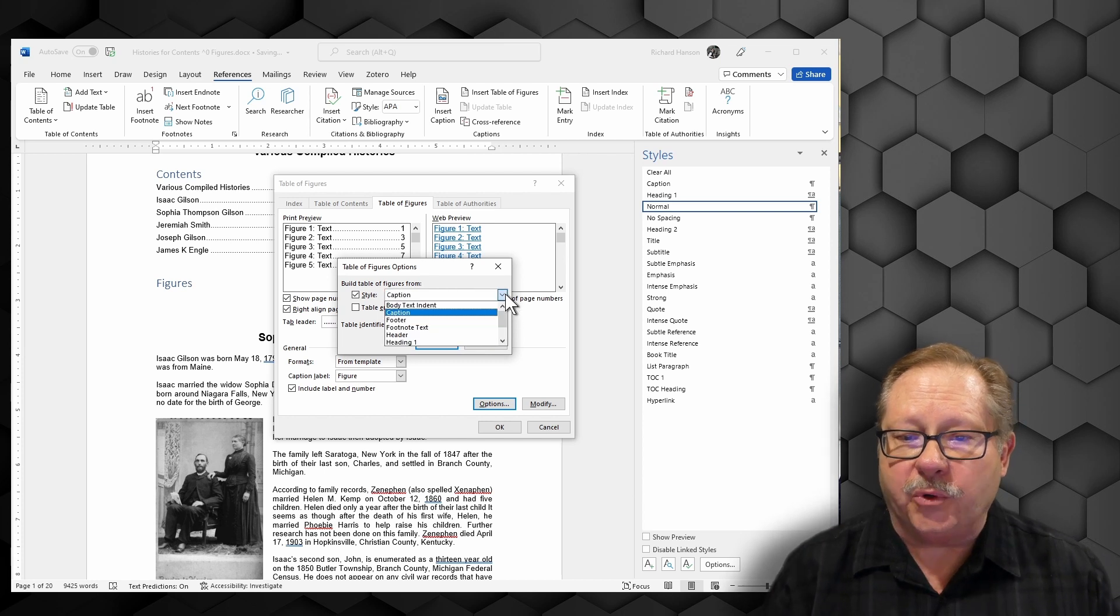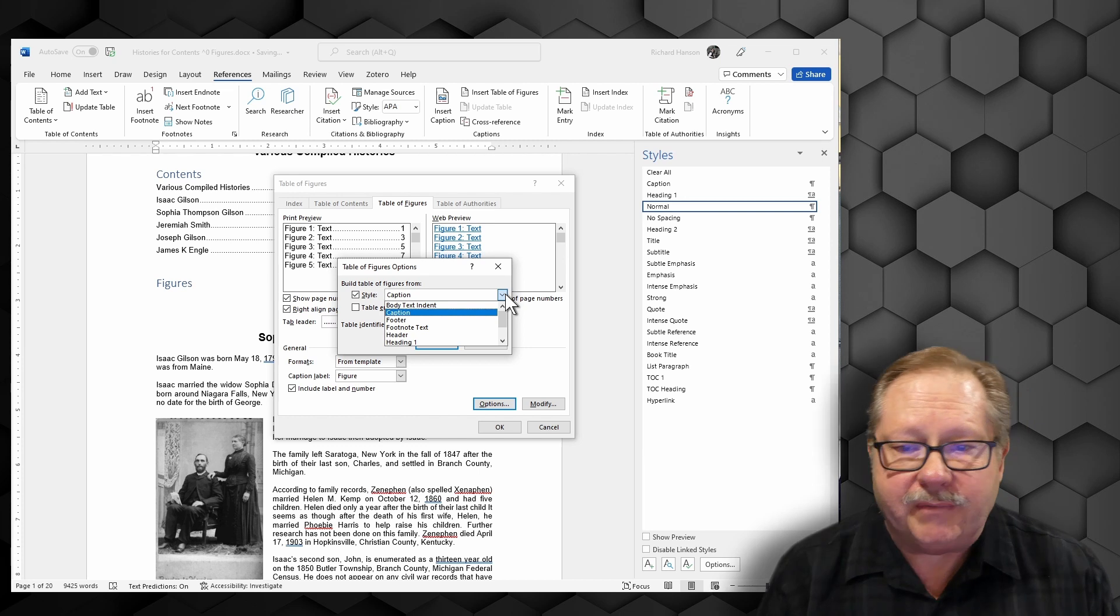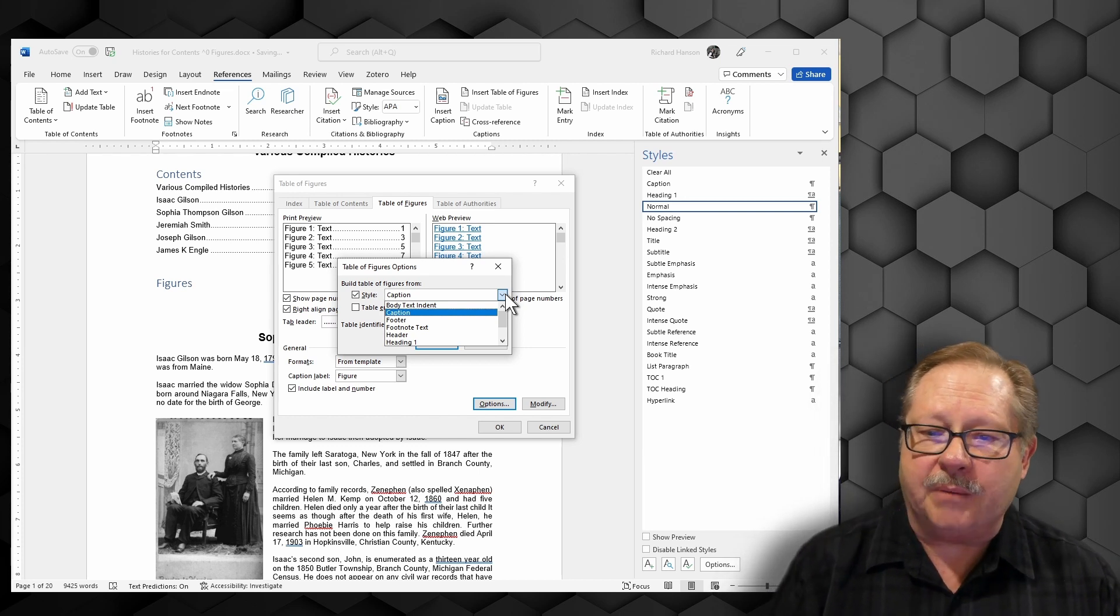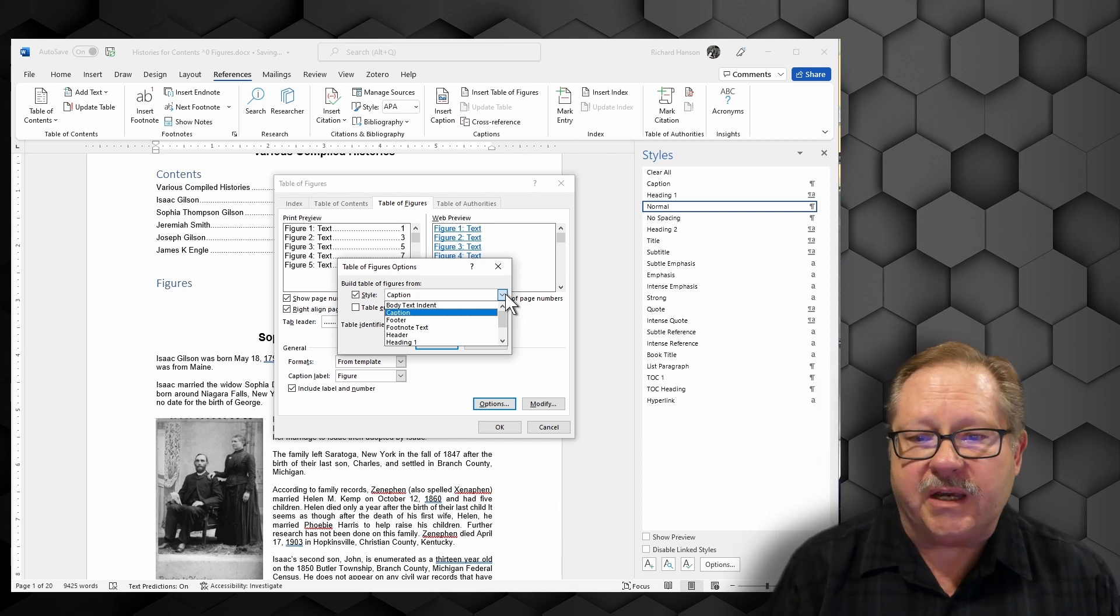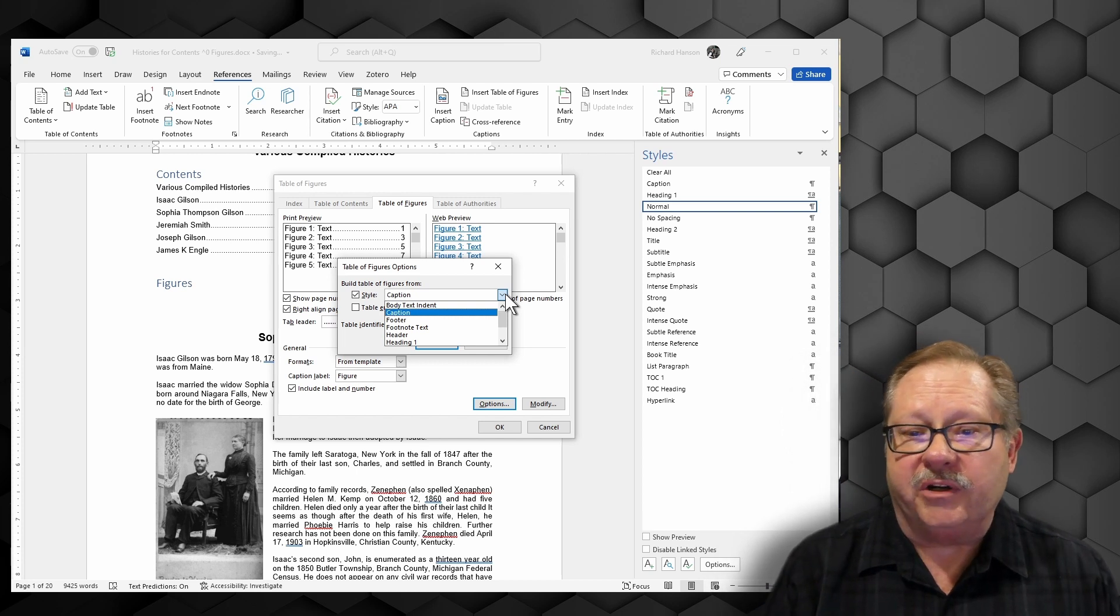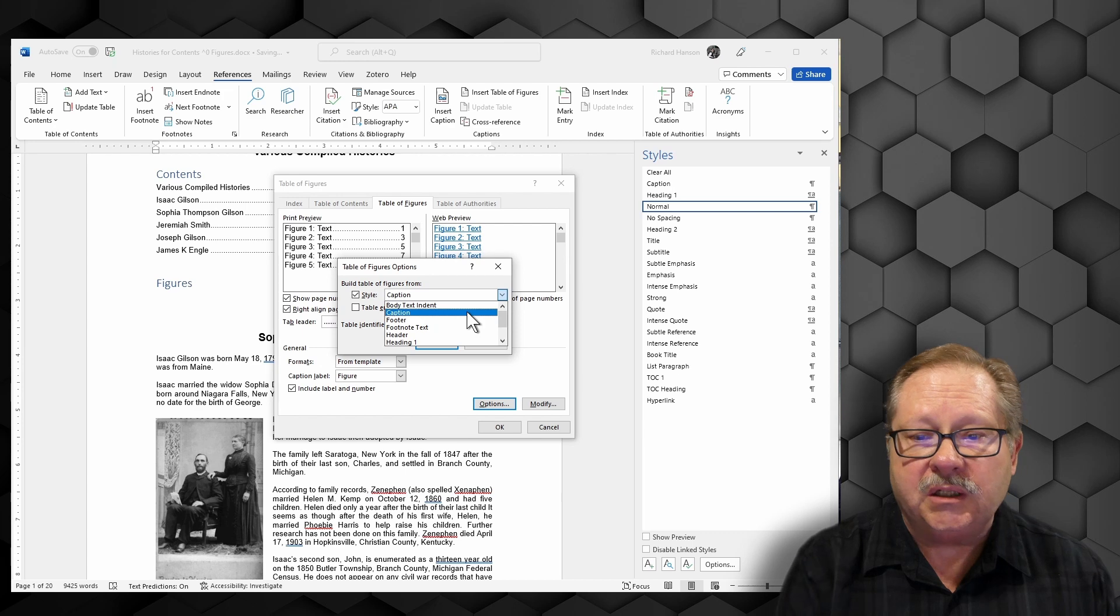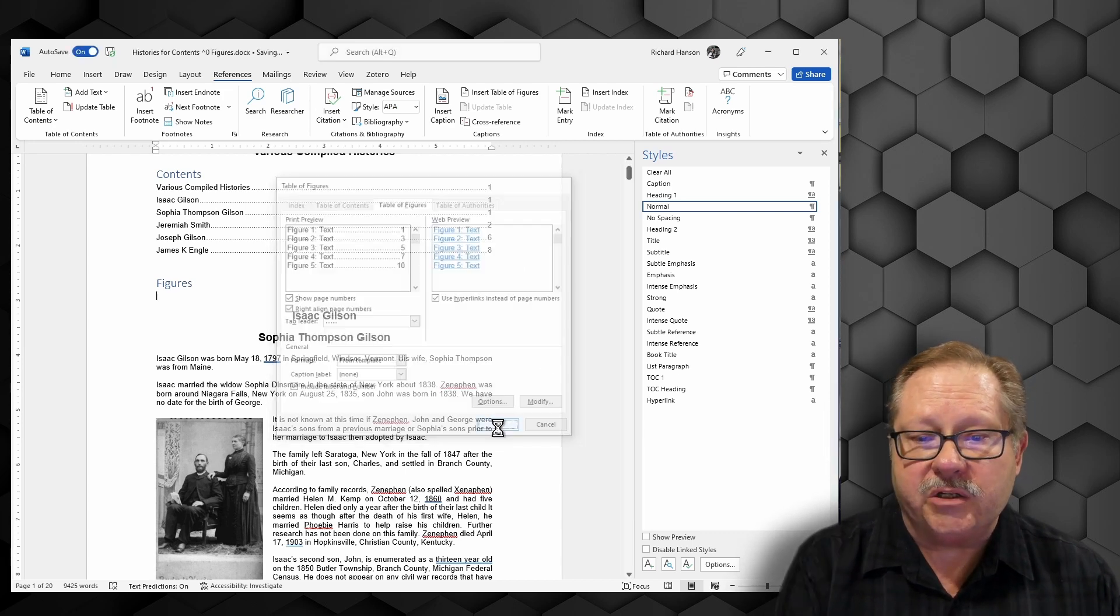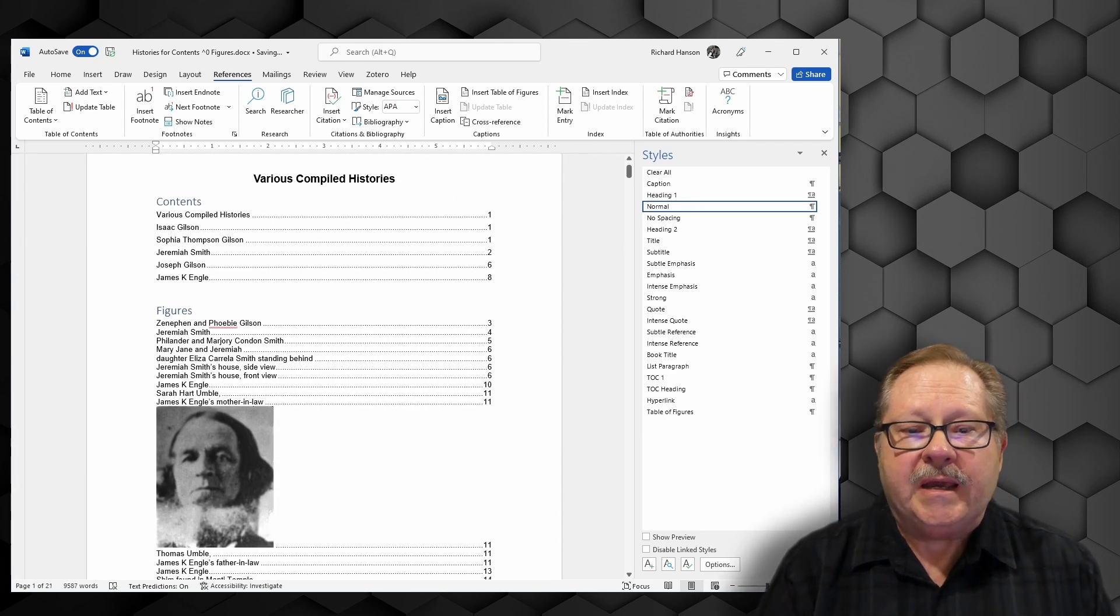Notice that it's pointed to body text indent. Well, that would not be exactly what I want to do. I want to pick up the captions to all of my figures. So you could have an index of footers, an index of different headers here, various types of things. This is a variation of a table of contents after all. So I'm going to say I'm going to look for caption and put that into my document, and there goes my table of figures.